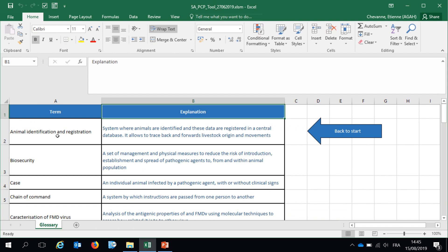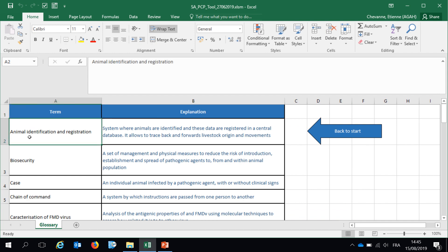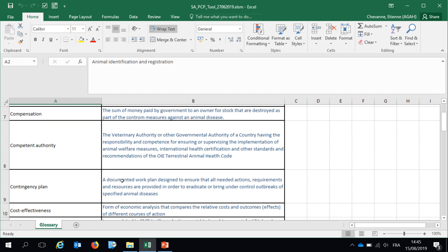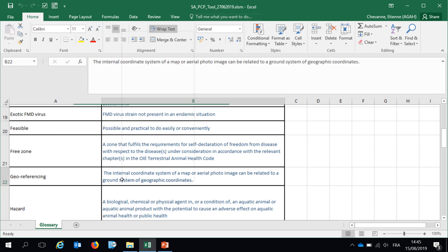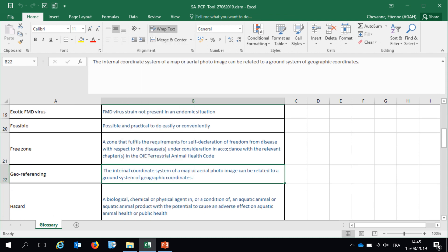Finally, glossary and abbreviation. As I said, you have some technical terms with some explanation provided. Then let's go back to the main page and start the self-assessment itself.